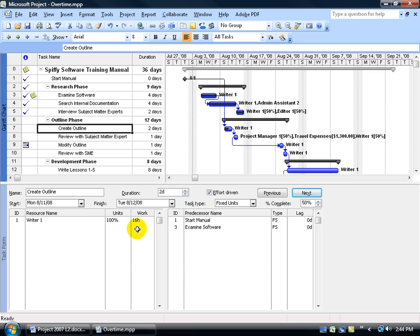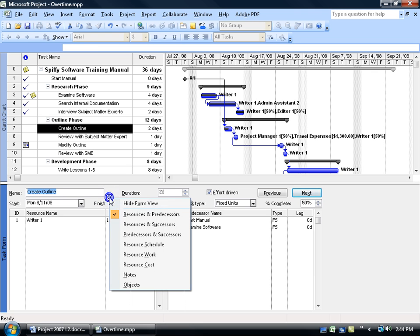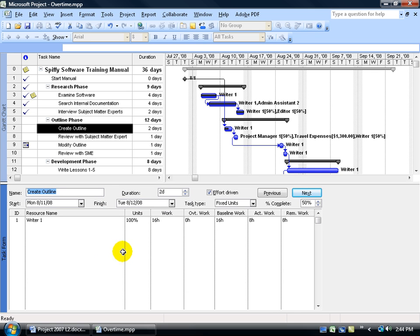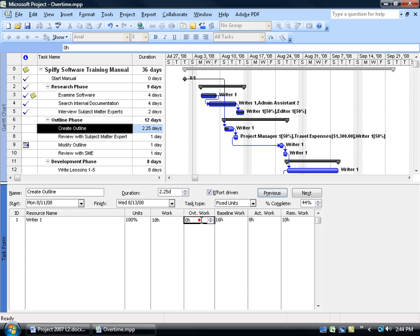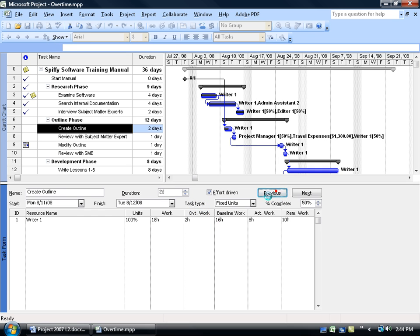Where do I go to enter in the overtime? If you right click in a blank area down below in the split window pane, you can come down here and select resource work. It opens it up to show you the overtime work column. I can come over here, increase the work by 2, click OK. Now you can see the duration is 2 and a quarter days. Come down here and give the overtime work of 2 hours, click OK. The duration is cut back because now he's working 2 extra hours on one of those days.